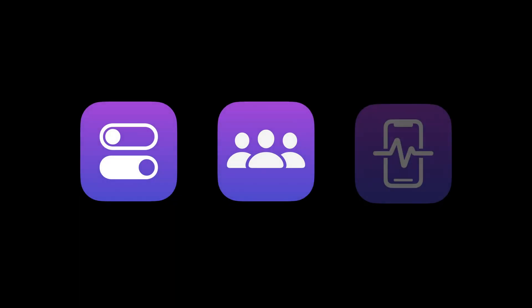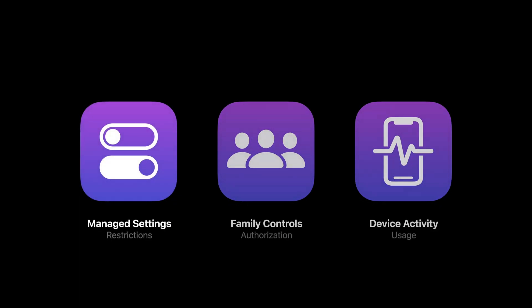It's no coincidence that our three guiding principles led us to create three new frameworks. The three frameworks taken together comprise the Screen Time API. First, Manage Settings.